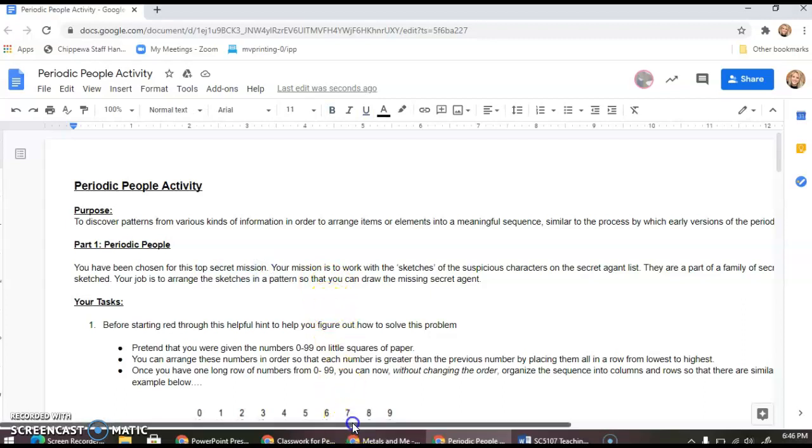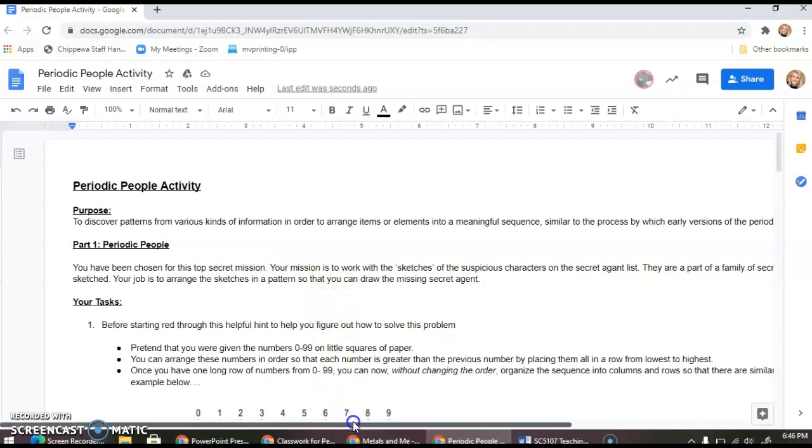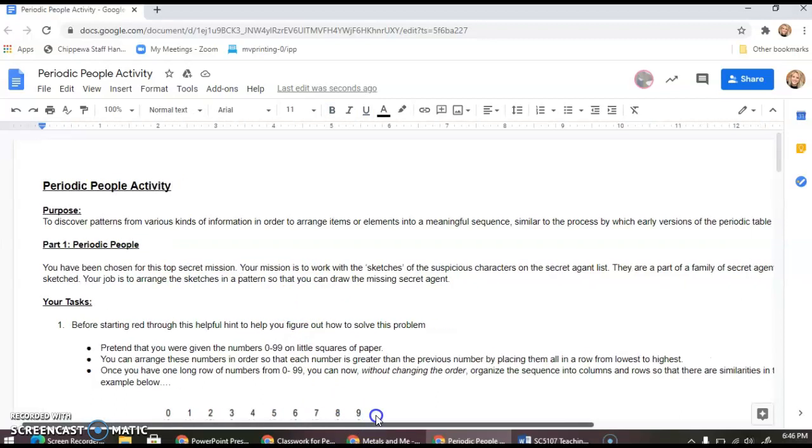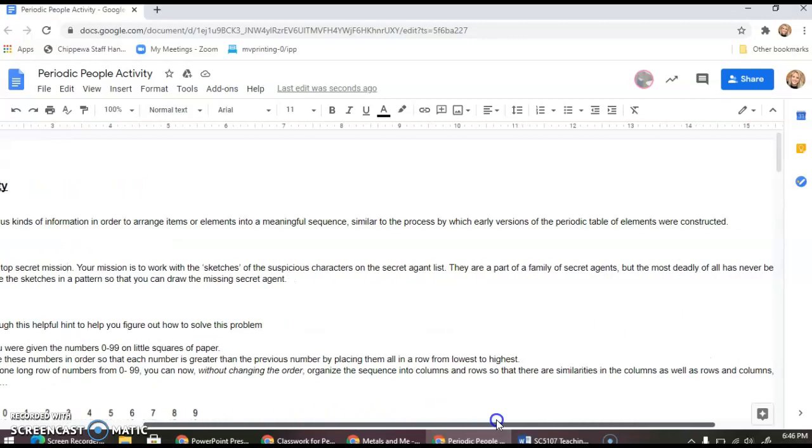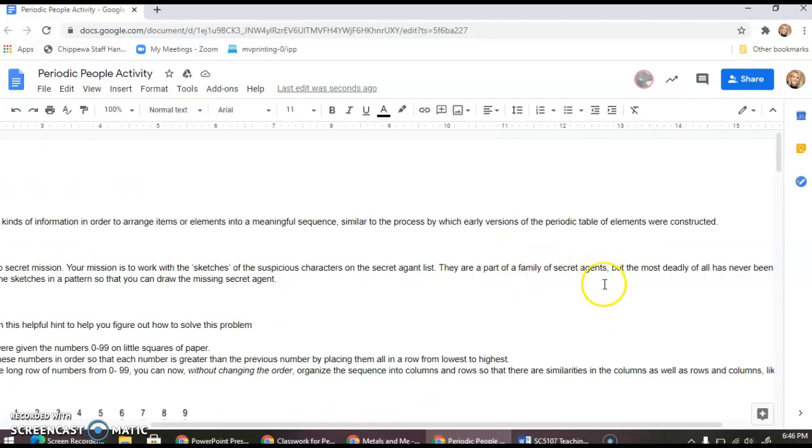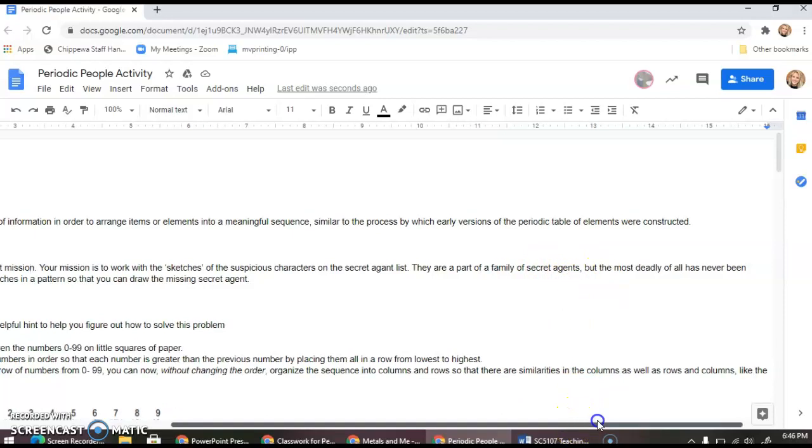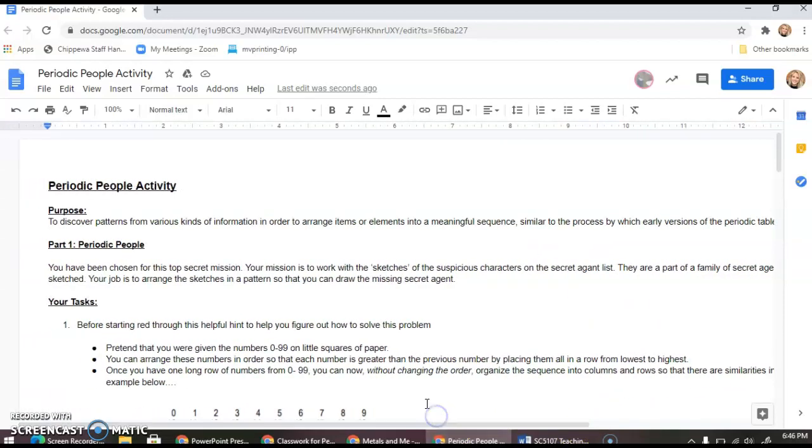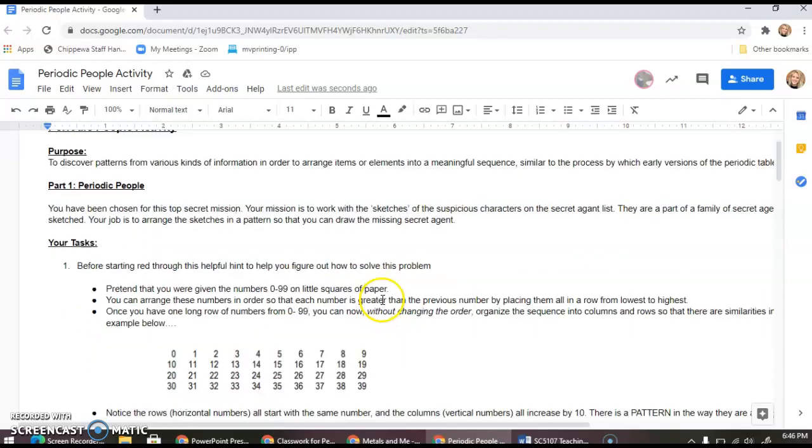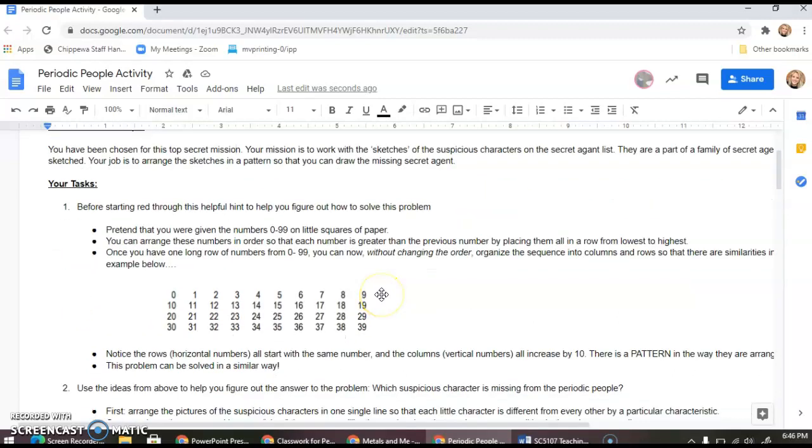You've been chosen for this top secret mission. Your mission is to work with sketches of suspicious characters on the secret agent list. They are part of a family of secret agents, but the most deadly of all has never been seen. It is your job to arrange the sketches in a pattern so that you can draw the missing secret agent.